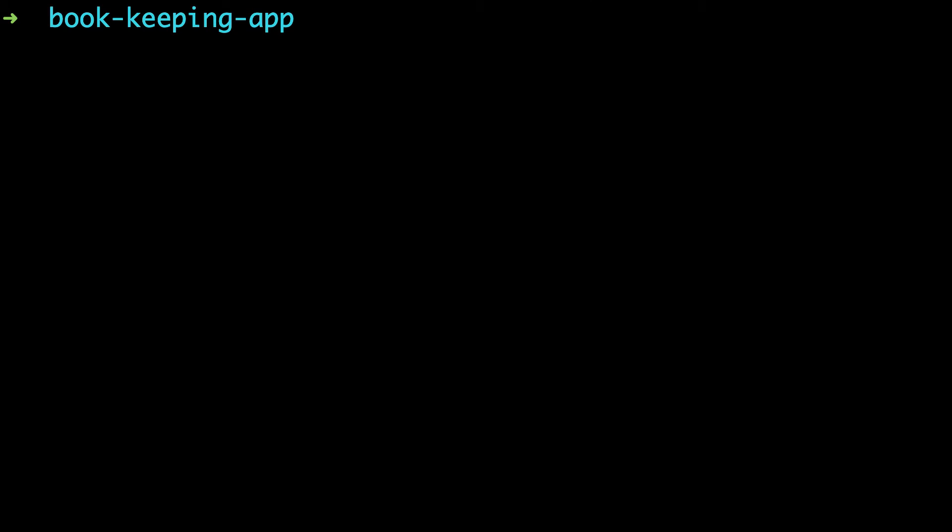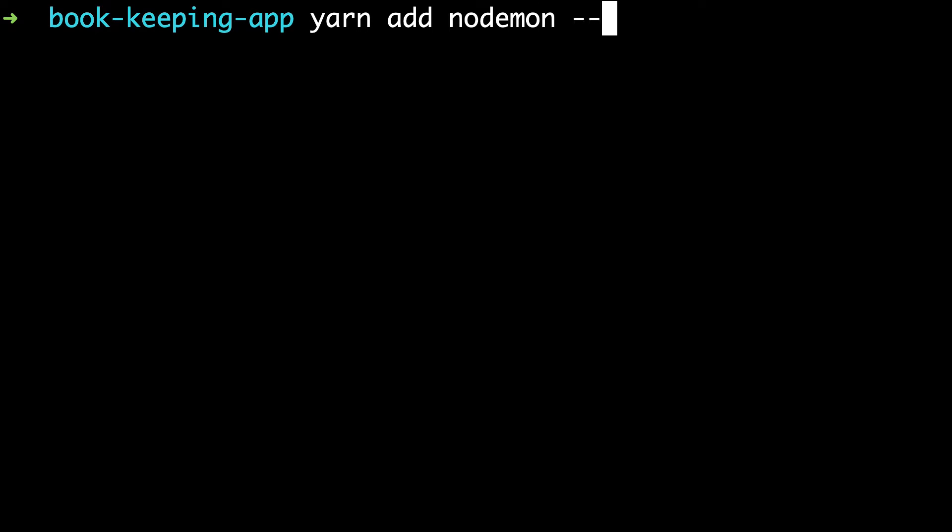I'll run yarn add nodemon --dev. I'm using yarn. If you are using npm, use npm i. This is a dev dependency - a package you're going to use during development.